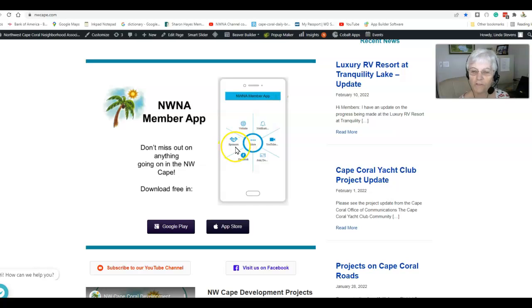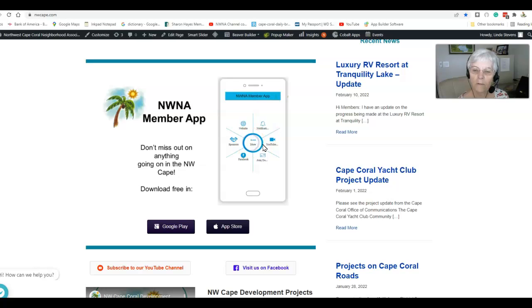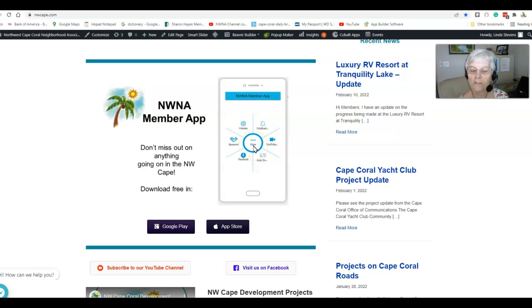Our sponsors are here, which is a brand new feature that we have. In the middle of this ring, you'll see it says more and there's three dots there.